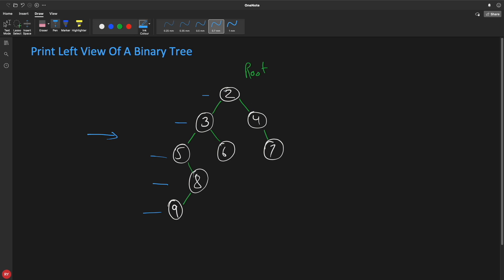There can be multiple ways. Like if you go for level order traversal, you can say that whenever you're starting a new level - this is one level, this is another level, this is another level - whenever you're going to start a new level, print that first one and then skip the rest. So that would also do the job.